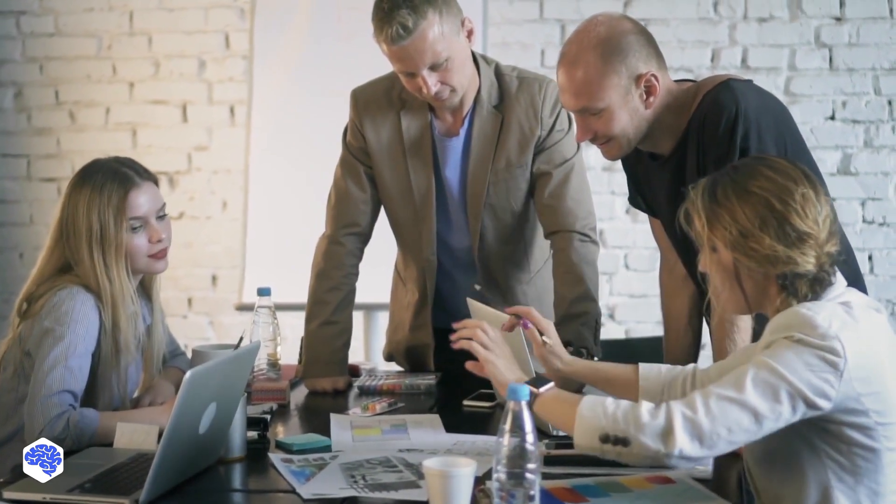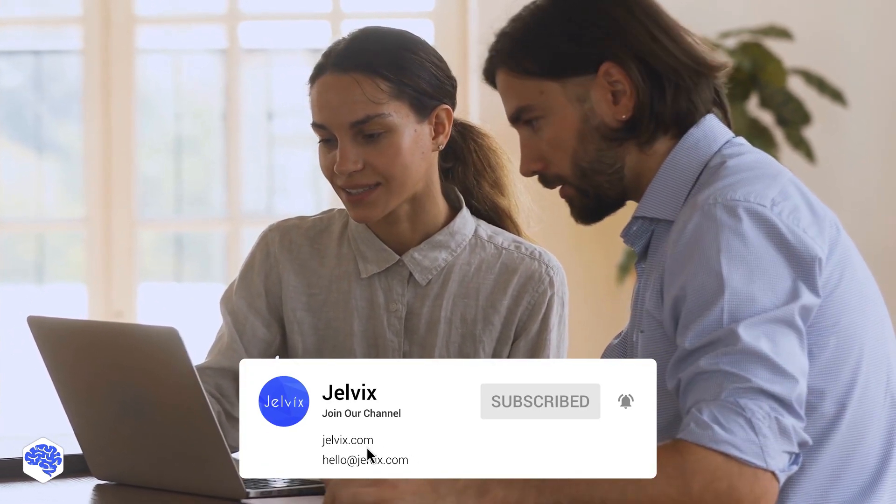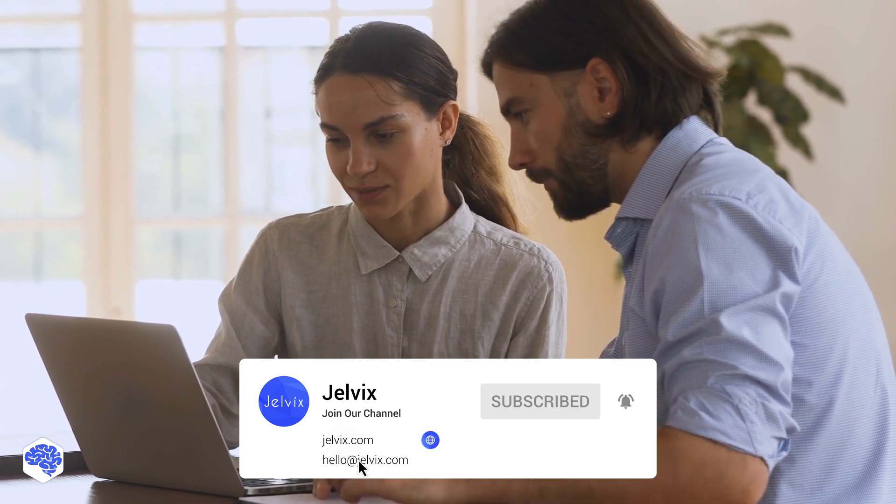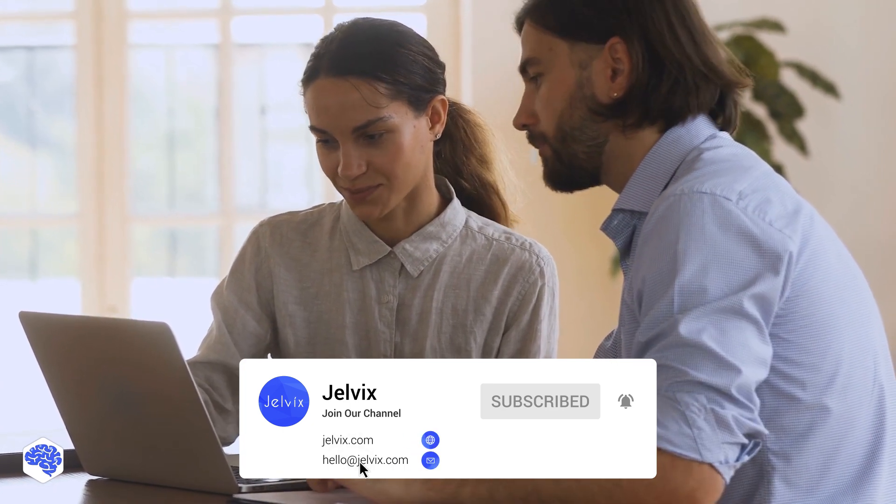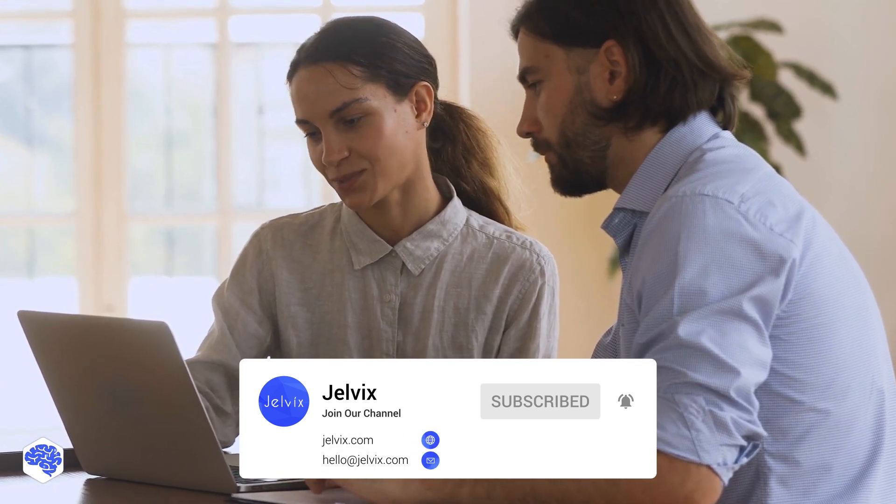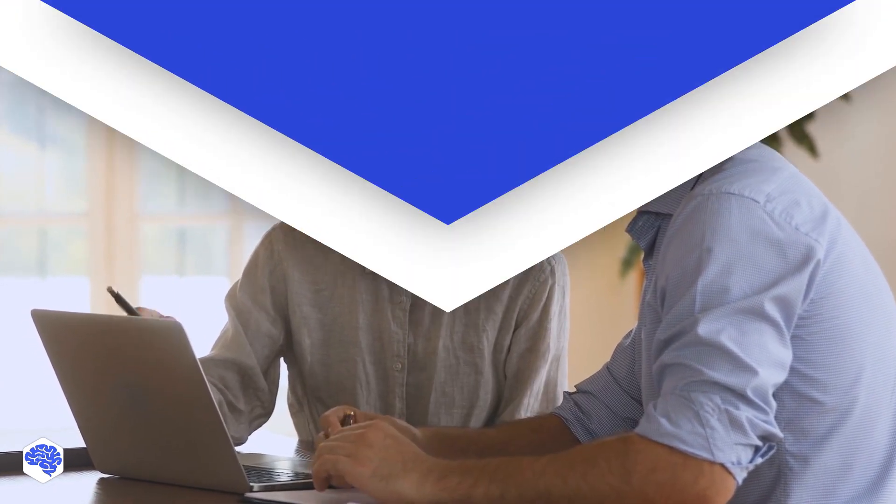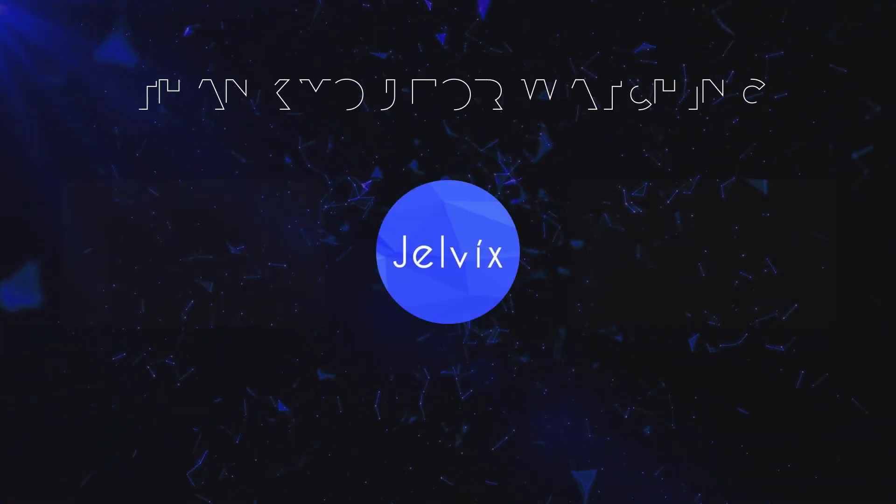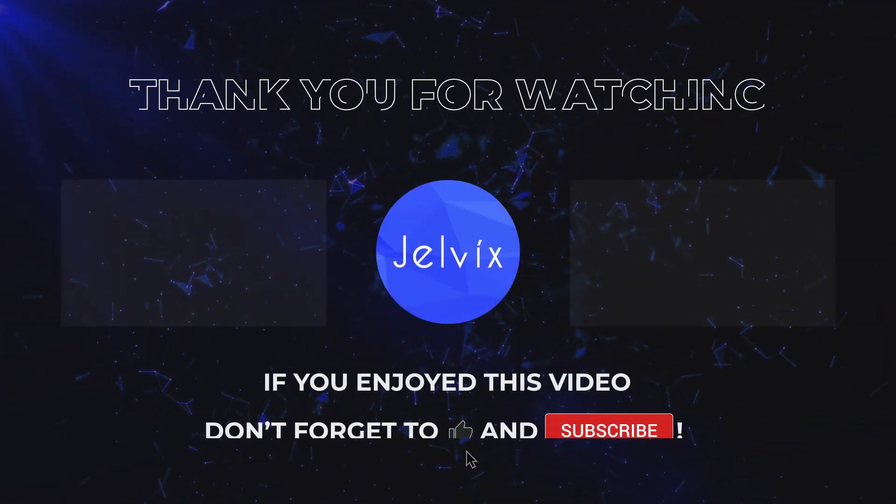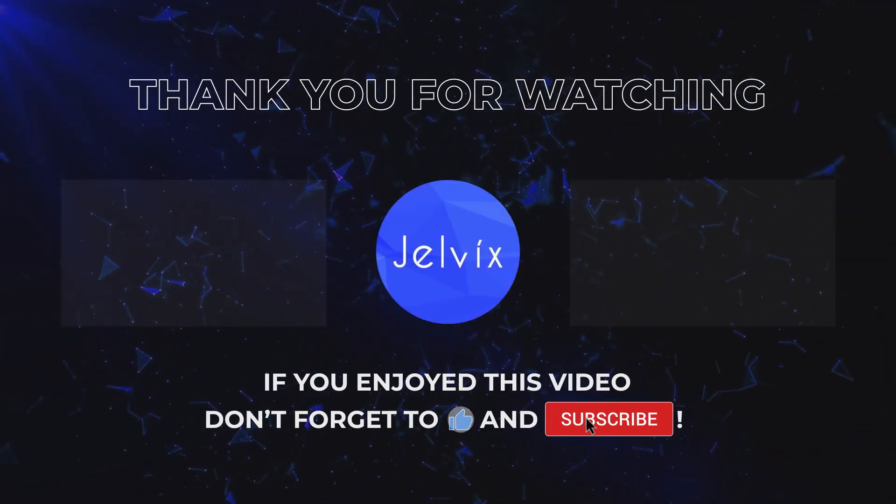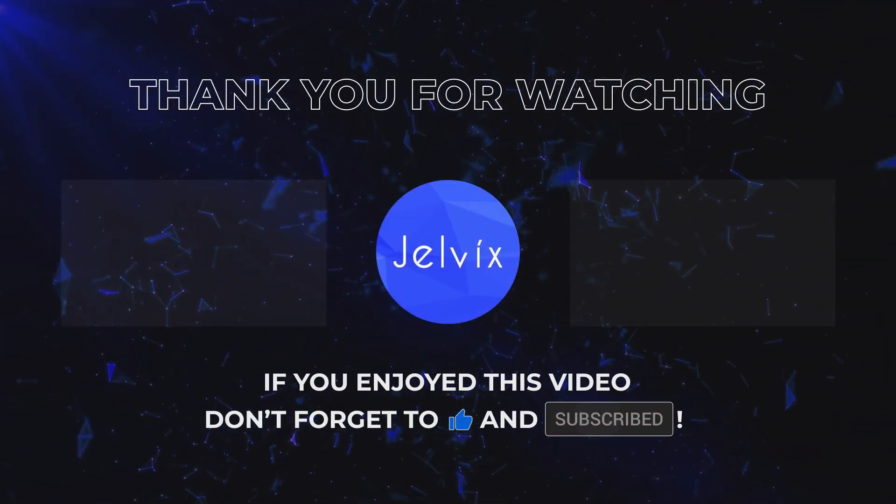And that's all! This video was prepared by the Gelvix team. We are a software development company providing engineering, UI UX design, testing, and IT consulting services. Find our contact details in the description box. Thank you for watching this video, subscribe to our channel, and don't forget to hit the like button!